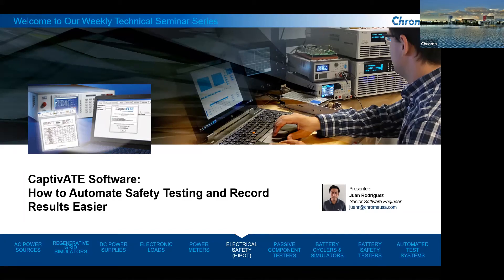Thank you for your time in this webinar. The Chroma Captivate software is a software customized and designed by Chroma System Solutions that is suitable to remotely control different sets of instruments for electrical safety testing and passive measurements like LCR meters and multimeters. This webinar will focus on how you can automate different safety testing and record the test results in an easier way using Captivate.